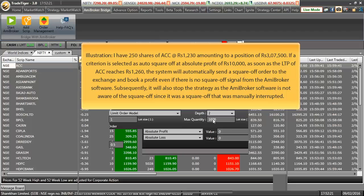Suppose if I have 250 quantity of ACC at 1230 amounting to a position of 37,500 rupees. If a criteria is selected as auto square off at absolute profit of 10,000 rupees,